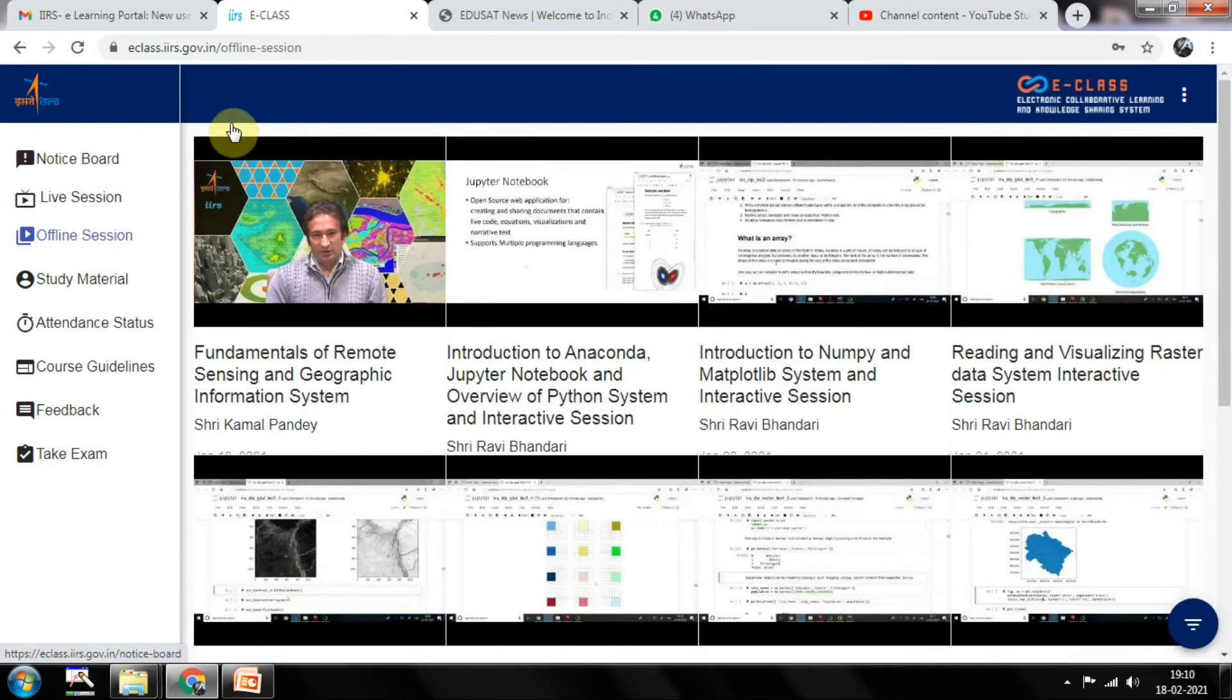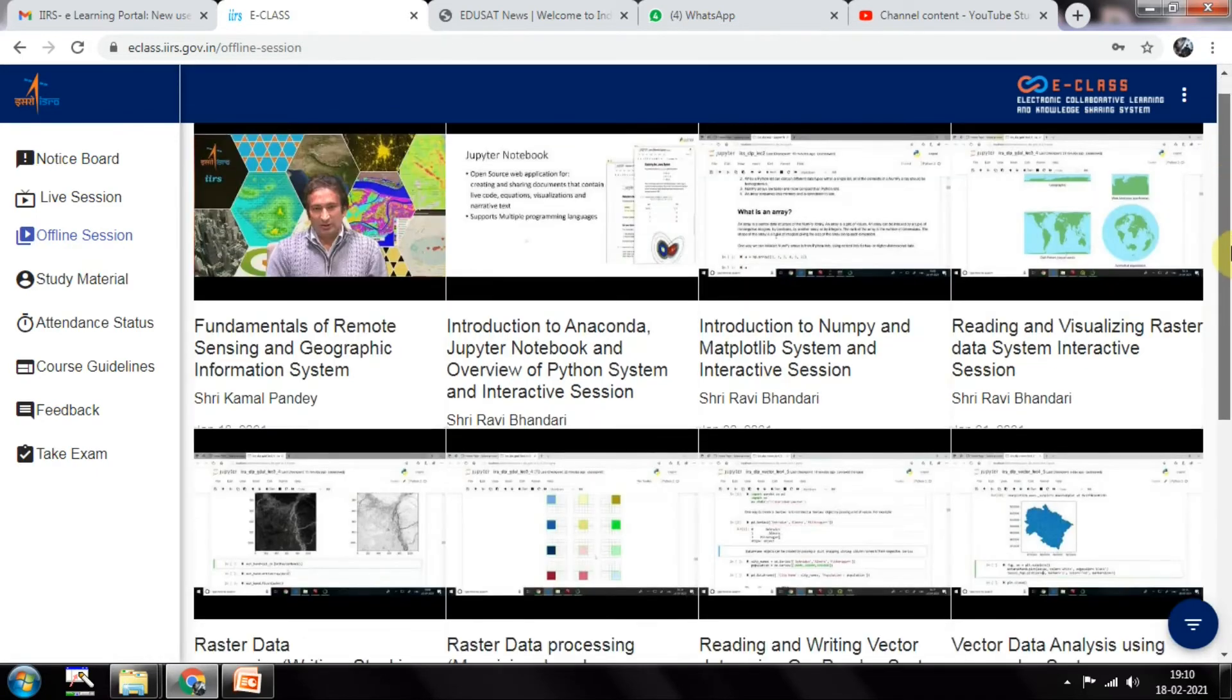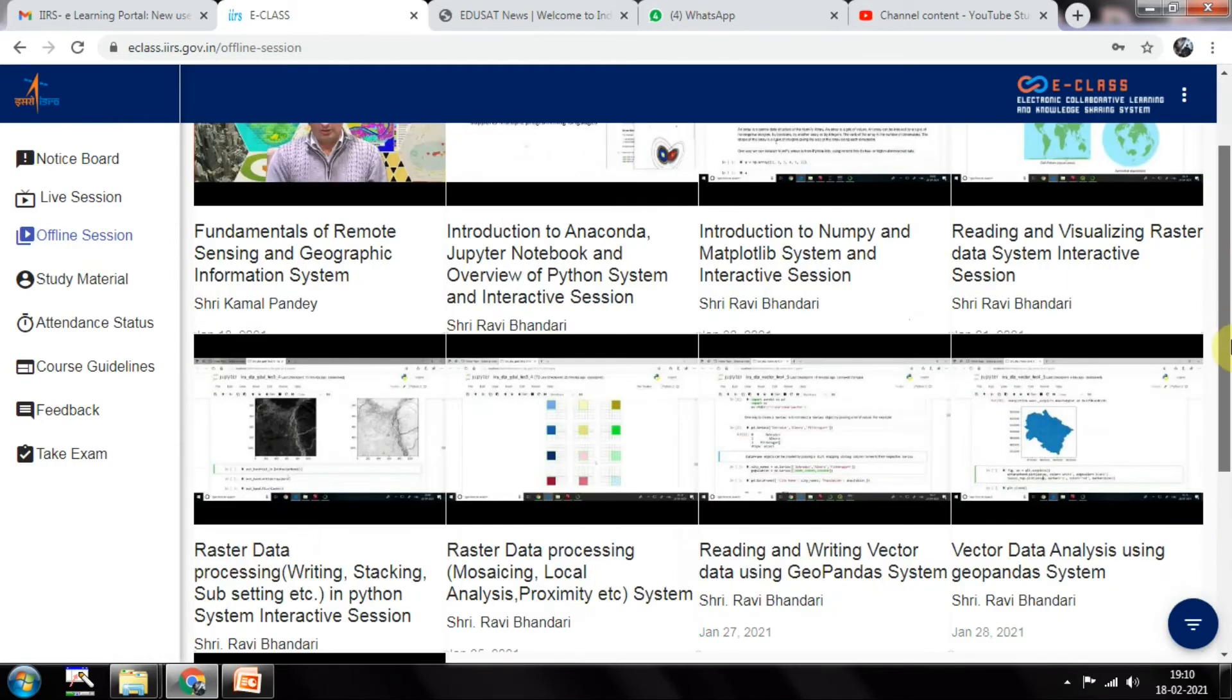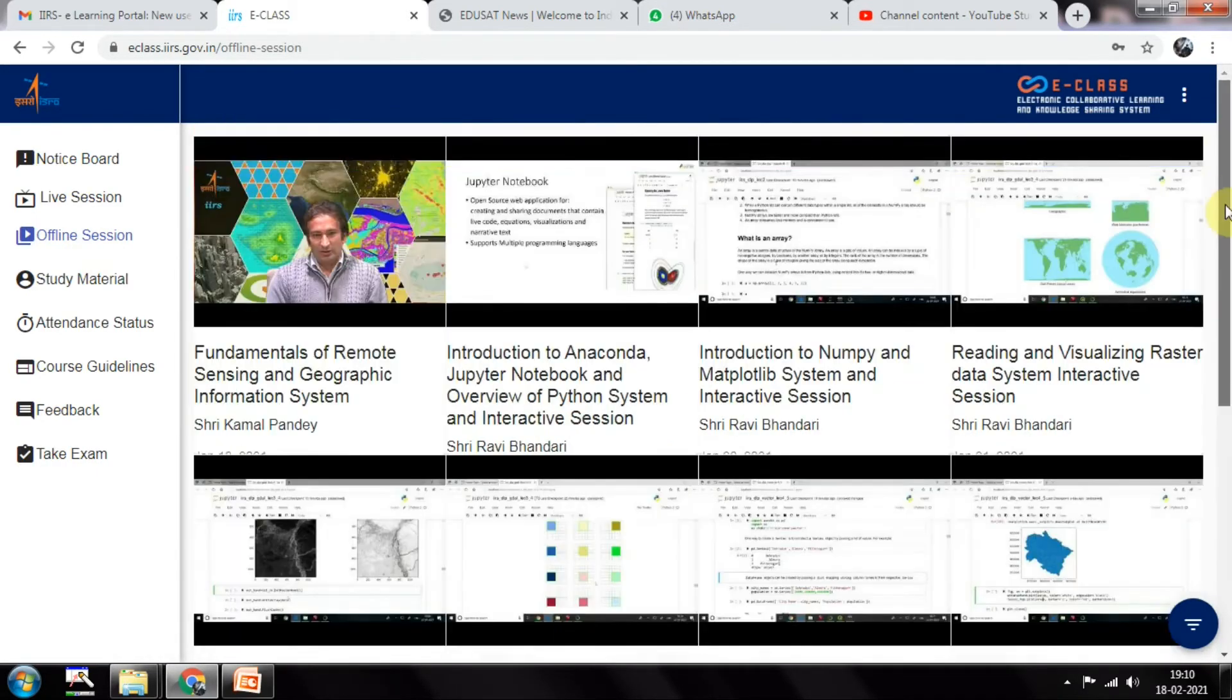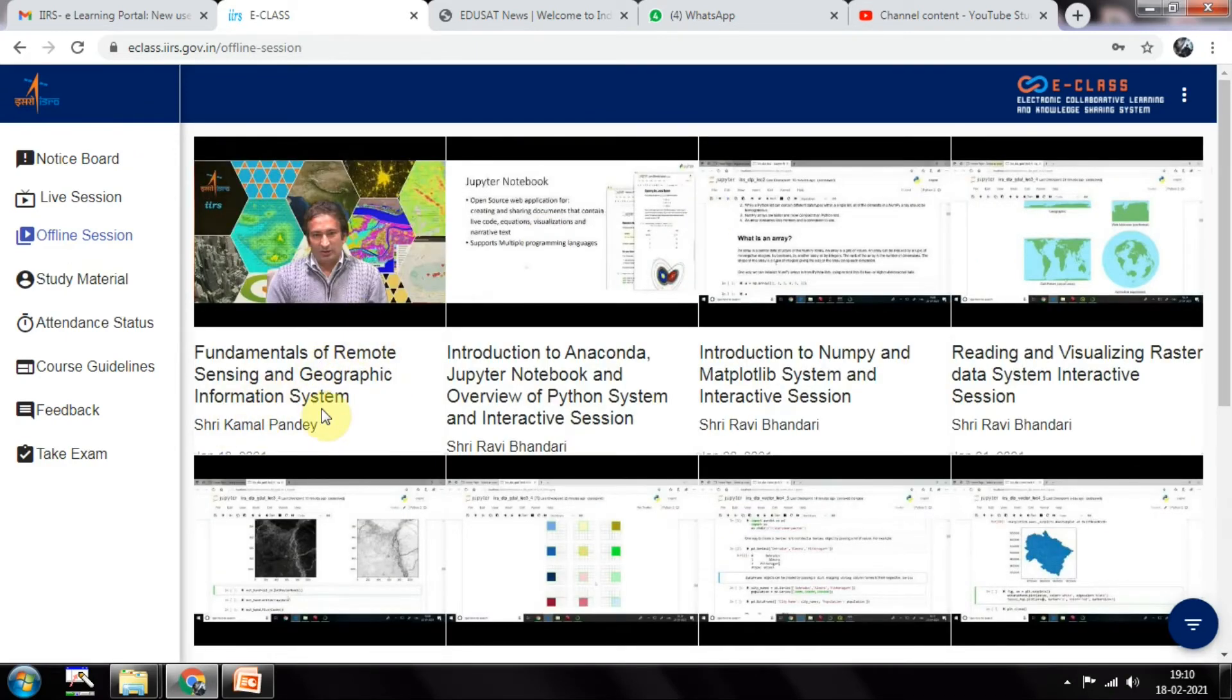You will be provided everything in offline session. All the videos they will be covering, they will provide all those videos. This is a completed course based on Python. You can see Fundamentals of Remote Sensing and Geographic Information System - Kamal Pandey has taken this class and explained everything.